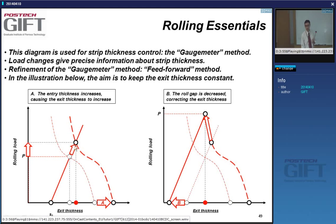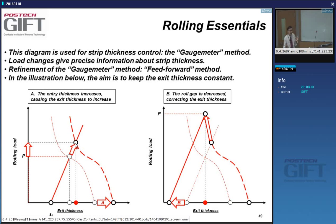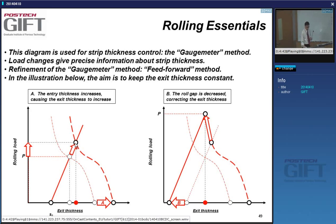In a mill, load cells measure the pressure value P. When this changes, the working point has moved along the mill stretch line, which also means your exit thickness is changing. You cannot change things independently in a rolling mill — if you change the friction, things happen to the load, and if the load changes, your thickness changes. Everything is interrelated.